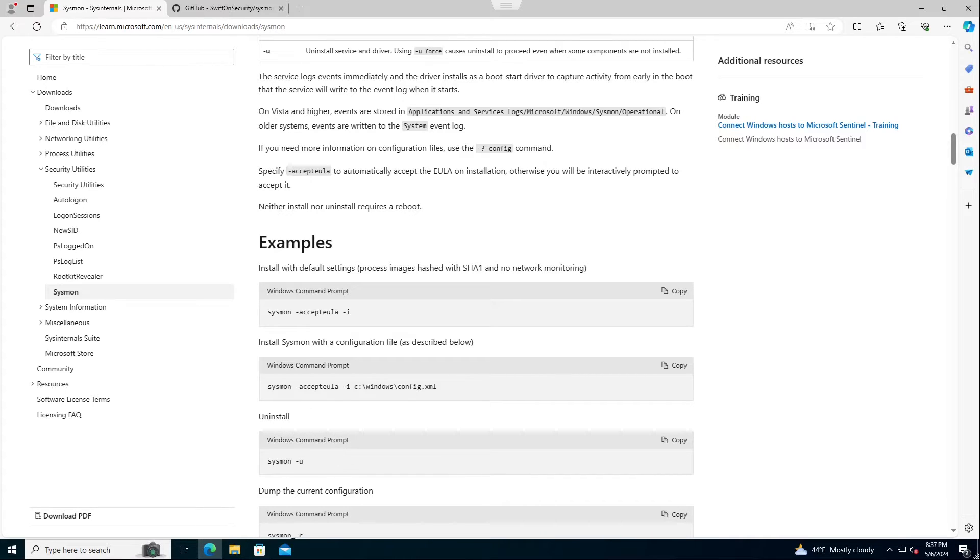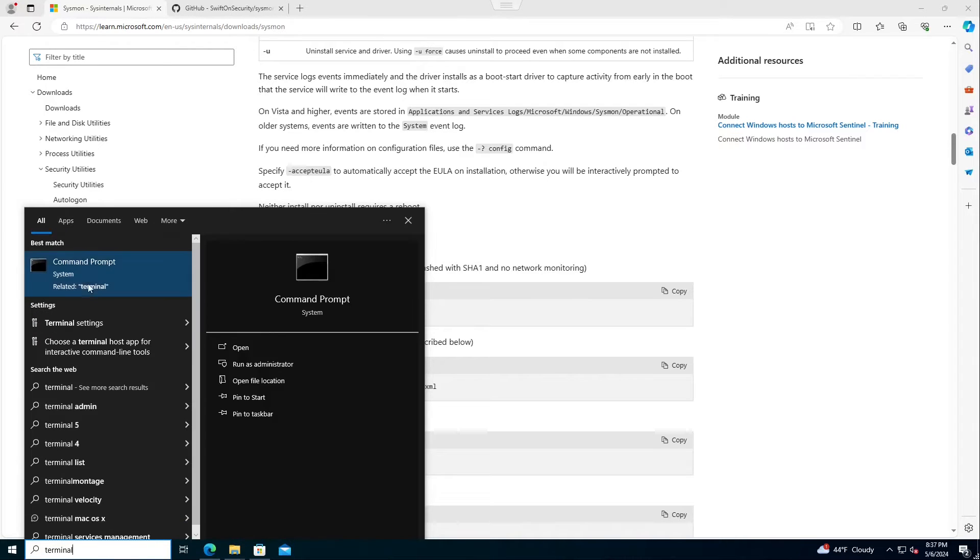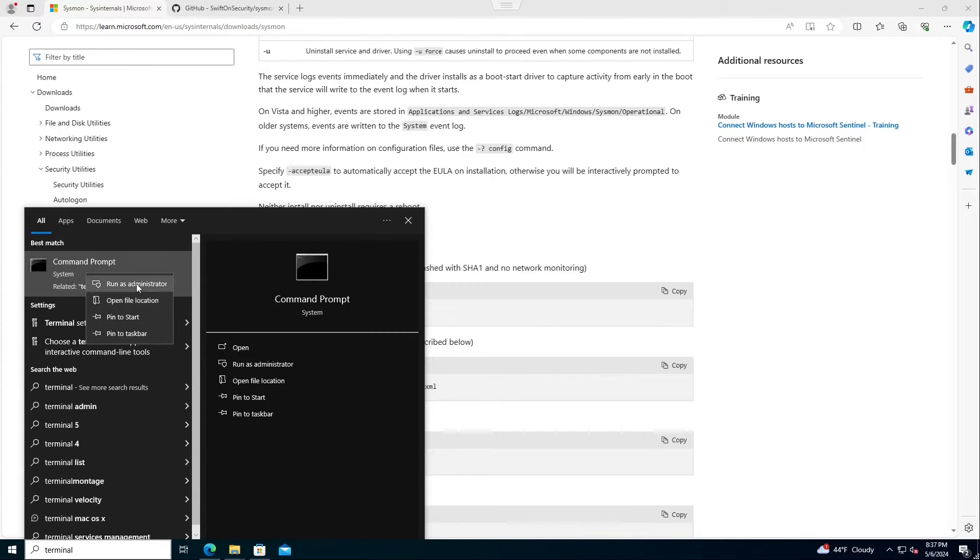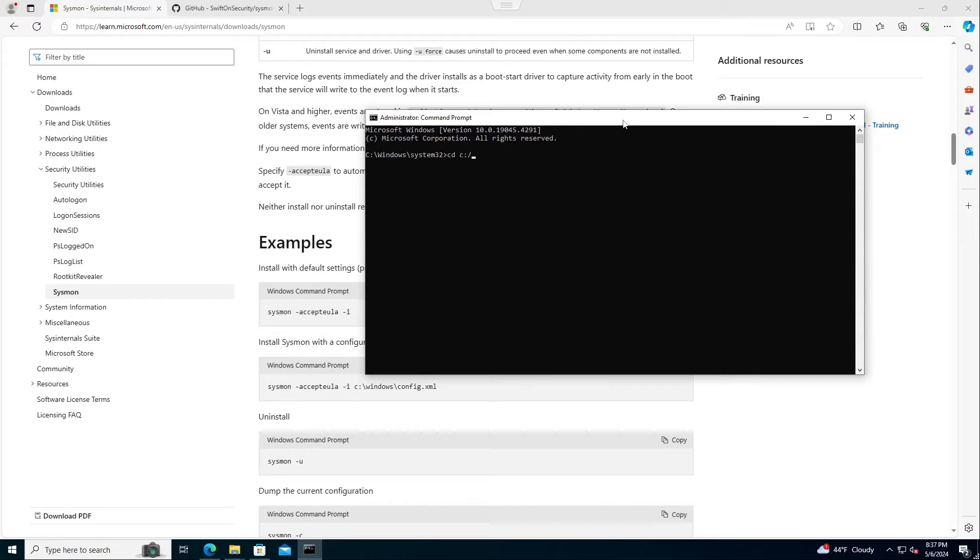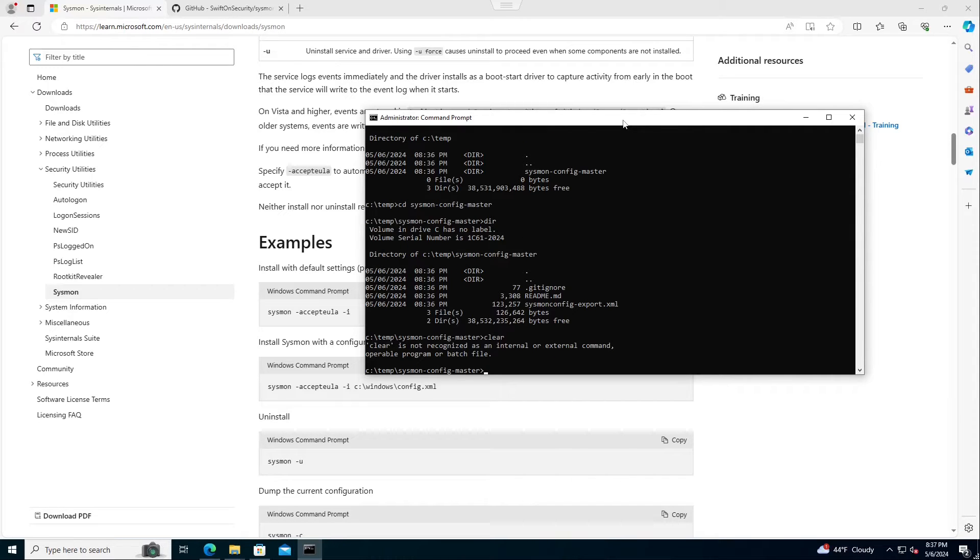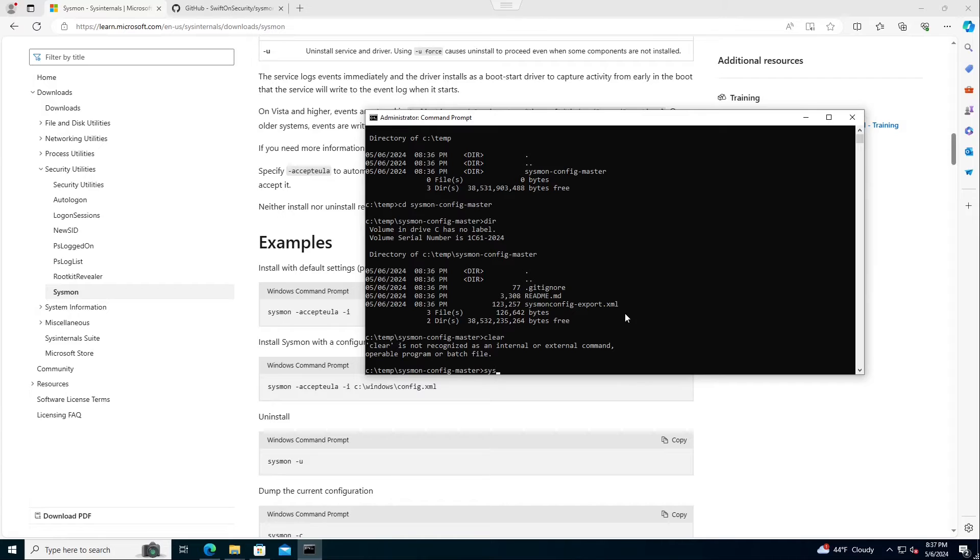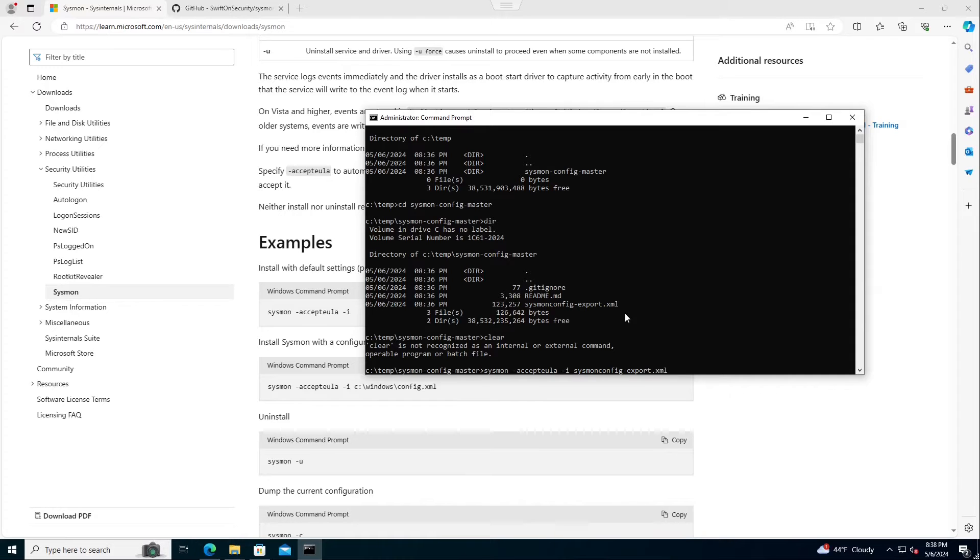So let's go ahead and make sure this works. I'm going to open up a terminal. I'm going to run as administrator. Okay, there should be my sysmon config master. Okay, so we can see it listed right there, and we're just going to go sysmon accept EULA minus i, and then we're just going to point it to sysmon config export dot XML. And just like that, Sysmon's up and running.